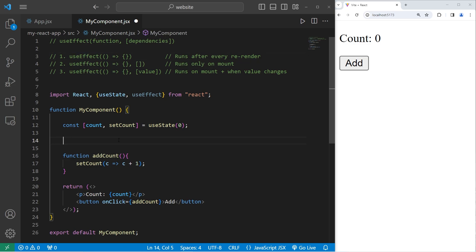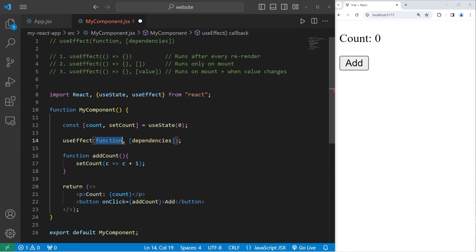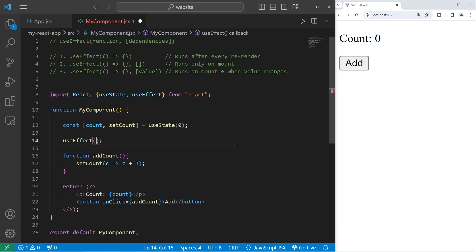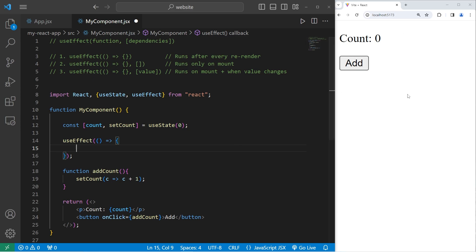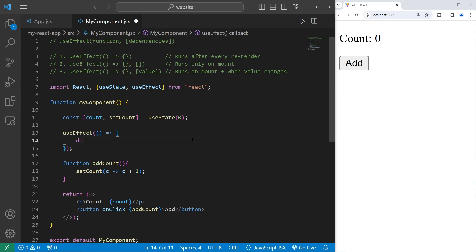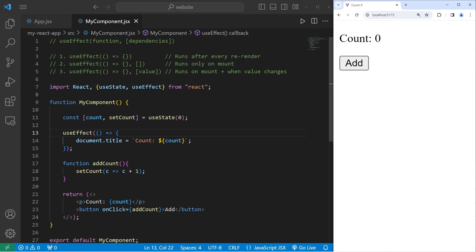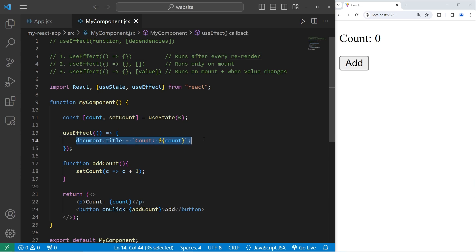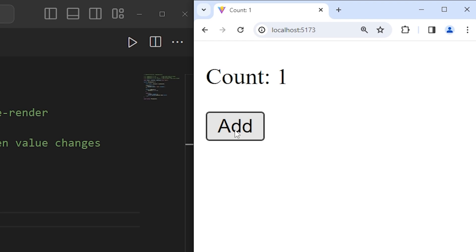Be sure to place useEffect near the top of your component. We will call useEffect — there are two arguments: a function and an array of dependencies. I would like to perform some code every time the component re-renders, so I do not need that second argument. We're going to use an arrow function. Every time this component re-renders, we'll access our document, access the title, and set it equal to a template string of 'count' with our state variable inserted. Every time I press the add button, the title is going to update.